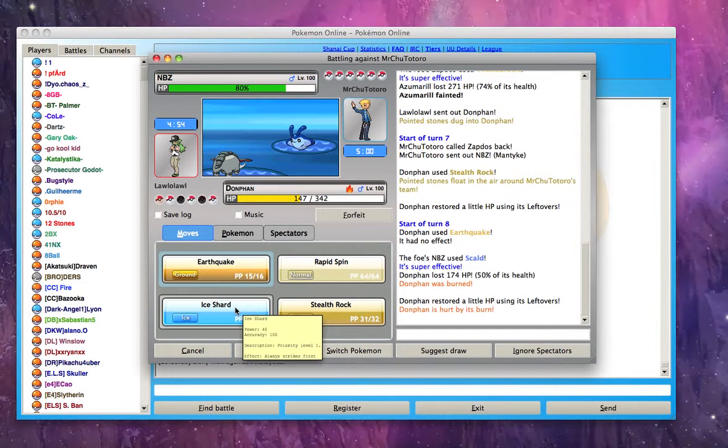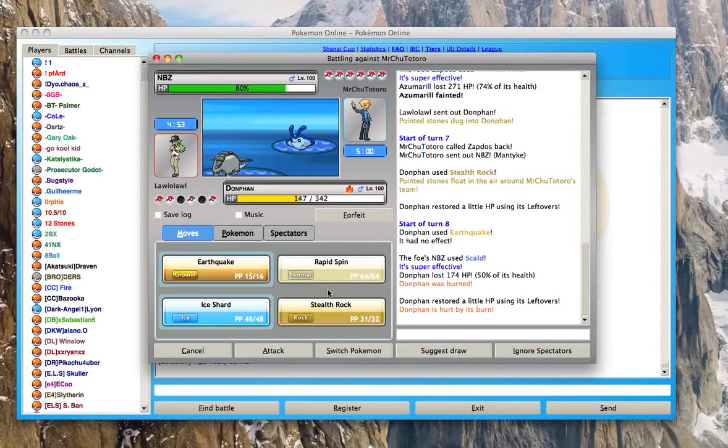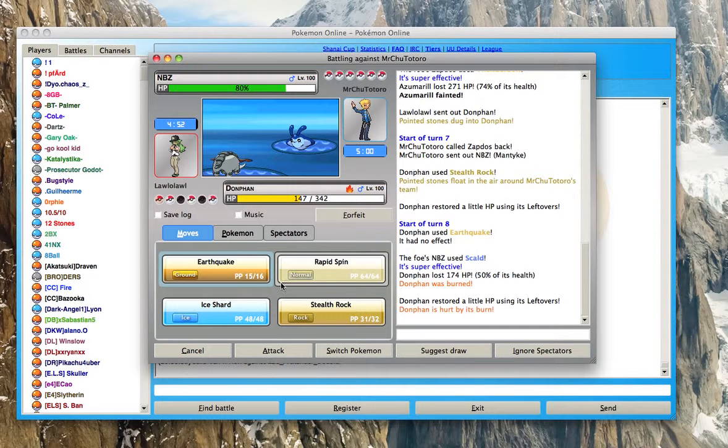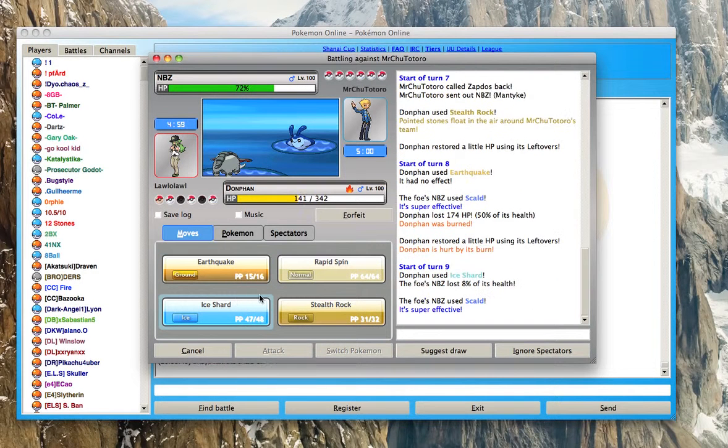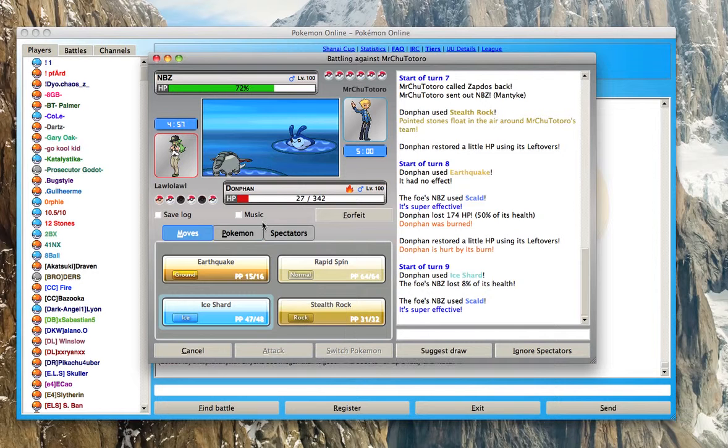So I'm lucky enough to survive that. Go for the Ice Shard. Does nothing.